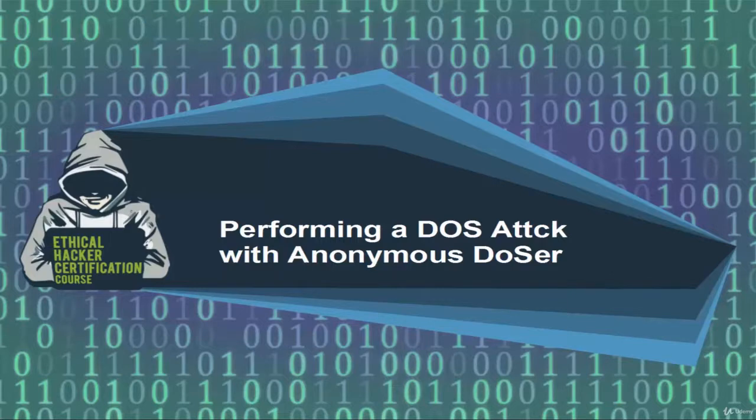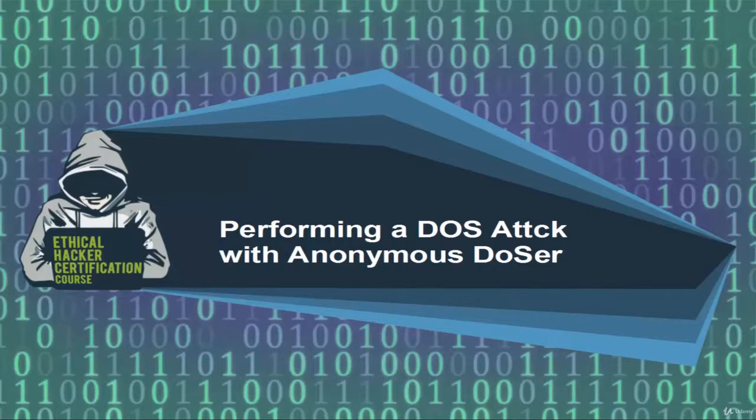Welcome, in this video we are going to see how to perform a DOS attack with Anonymous Dozer.